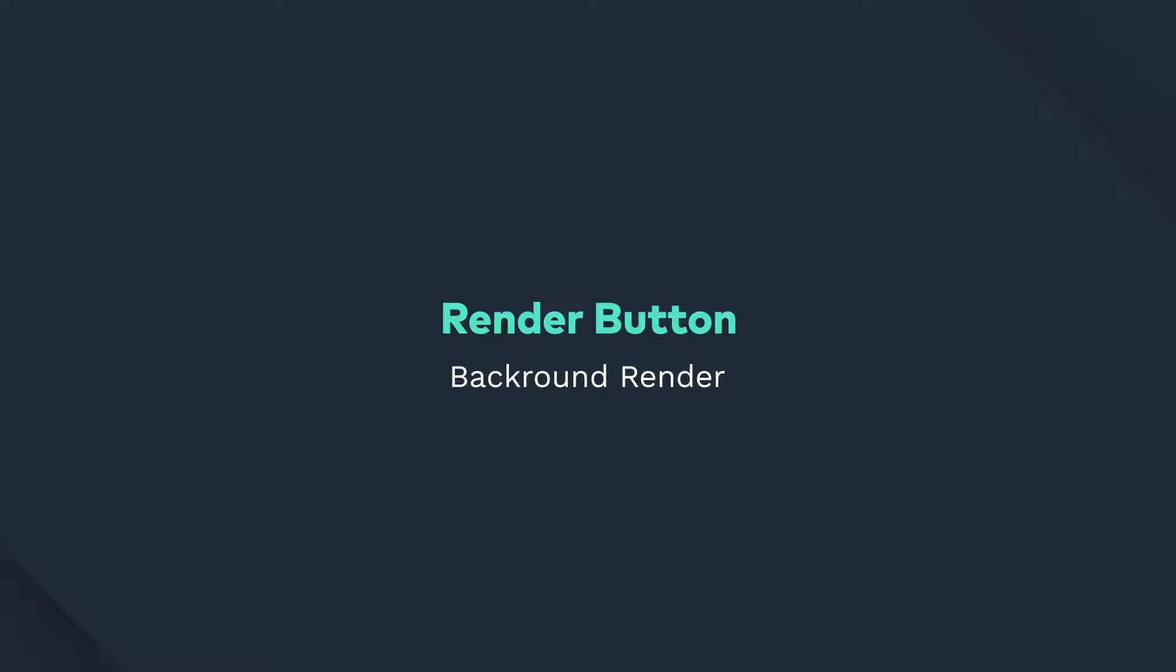Hey guys, in today's video we're going to look at the render button. We're also going to take a look at background rendering.